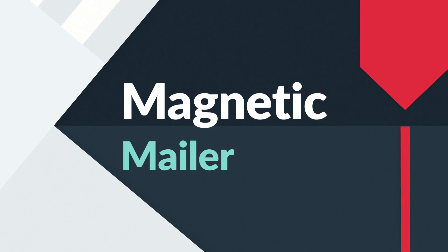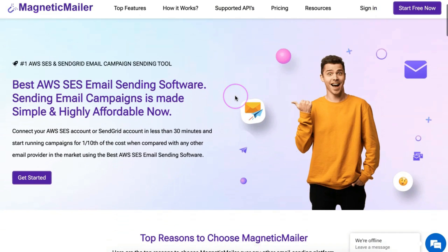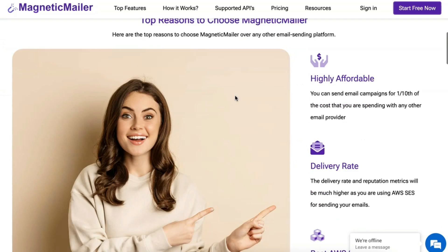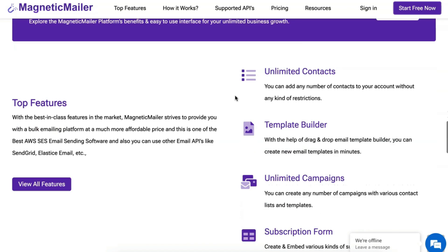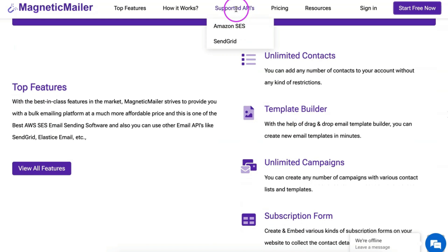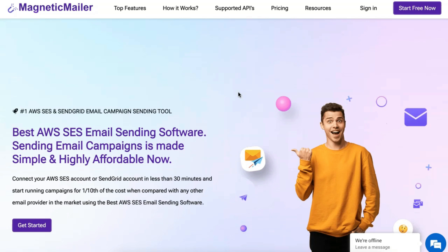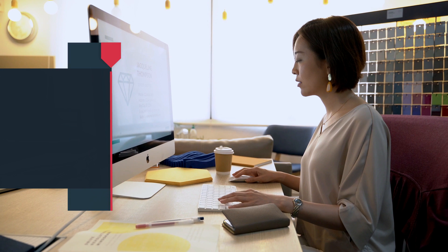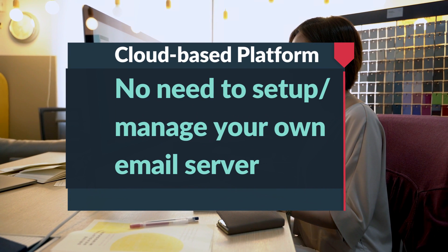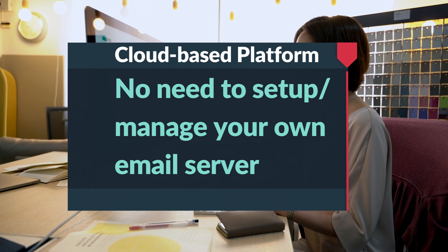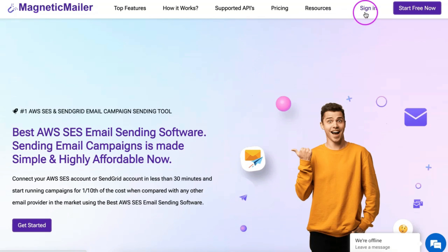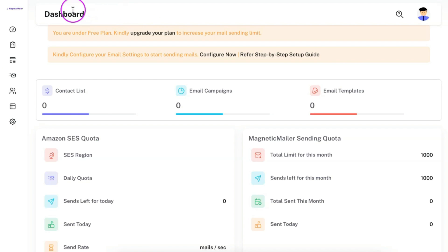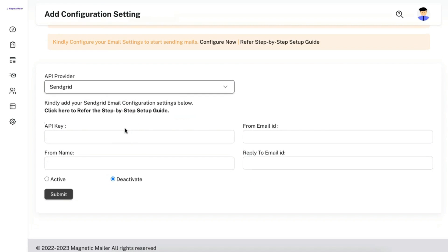This is where Magnetic Mailer comes into the picture. Magnetic Mailer is an email sending software which was built especially for sending emails using the SendGrid email campaign API and Amazon SES email API. It is a cloud-based platform and there is no need for you to set up or manage any email server on your own to send the emails.